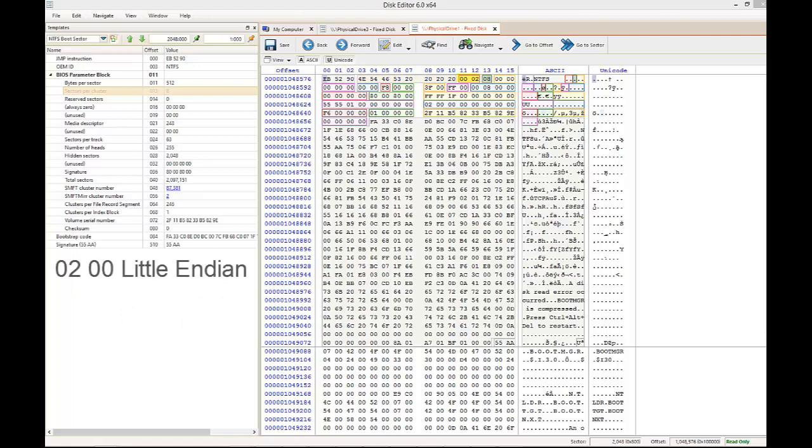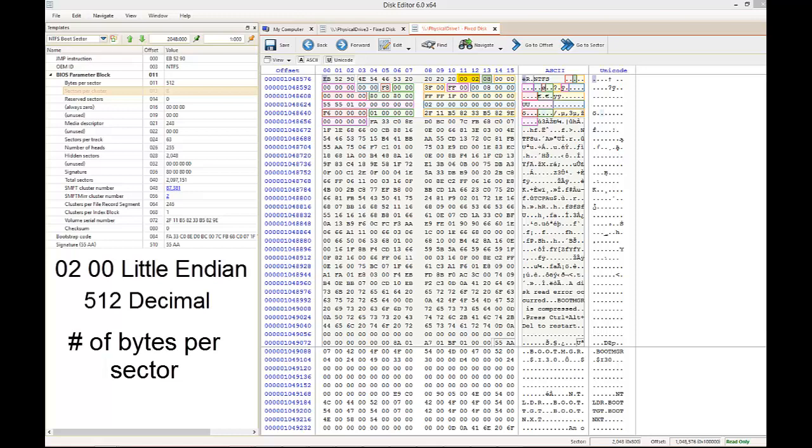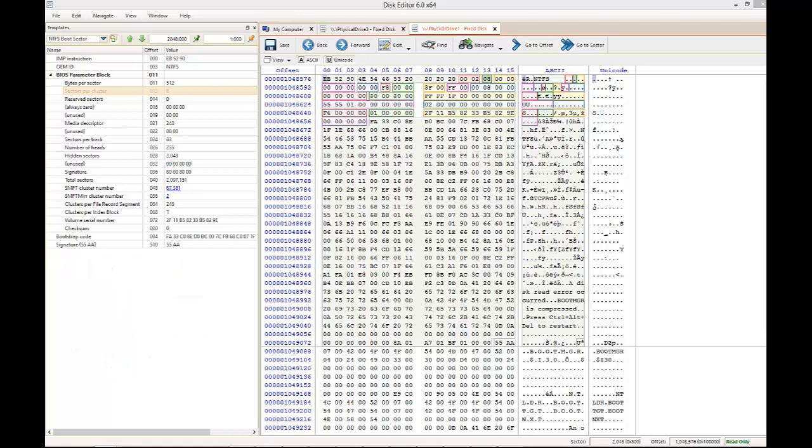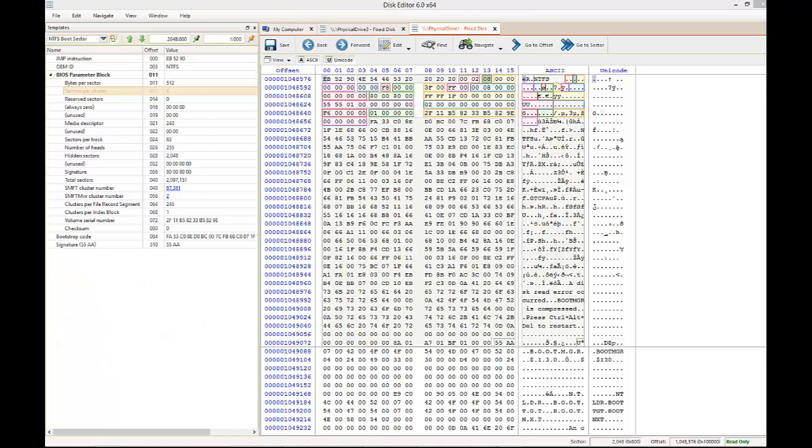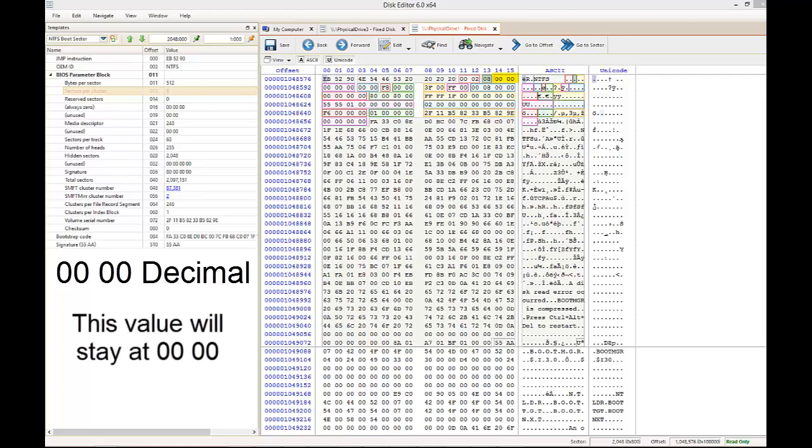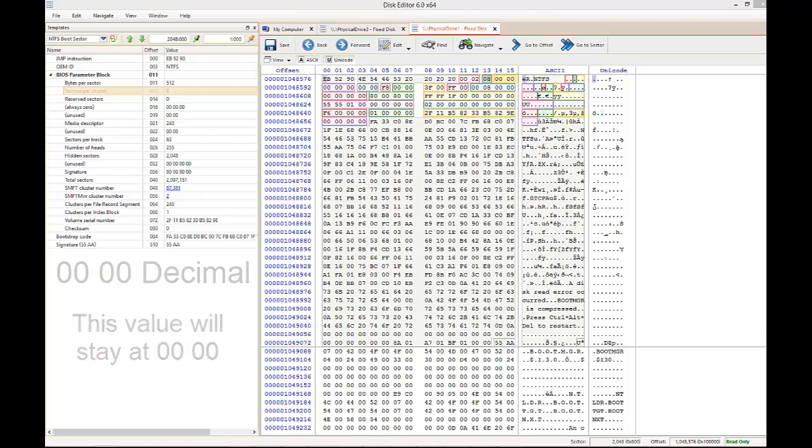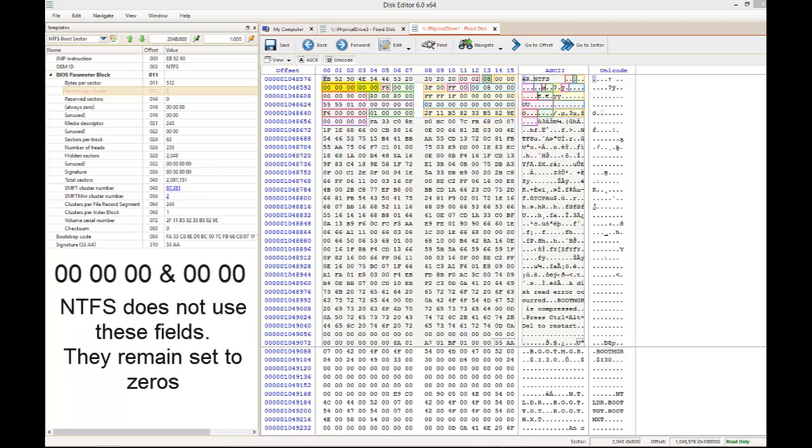The next sequence is hex 0200, read in little-endian. This converts to 512 in decimal, the number of bytes per sector. The next sequence is hex 08, which is the same in decimal. This is the number of sectors per cluster. The next sequence is 0000, which stays the same in decimal. This represents the number of reserved sectors, usually staying at 00 unless there is a special installation for this partition. The next sequence of 5 bytes will always remain zeros because they are unused and have no value assigned to them.